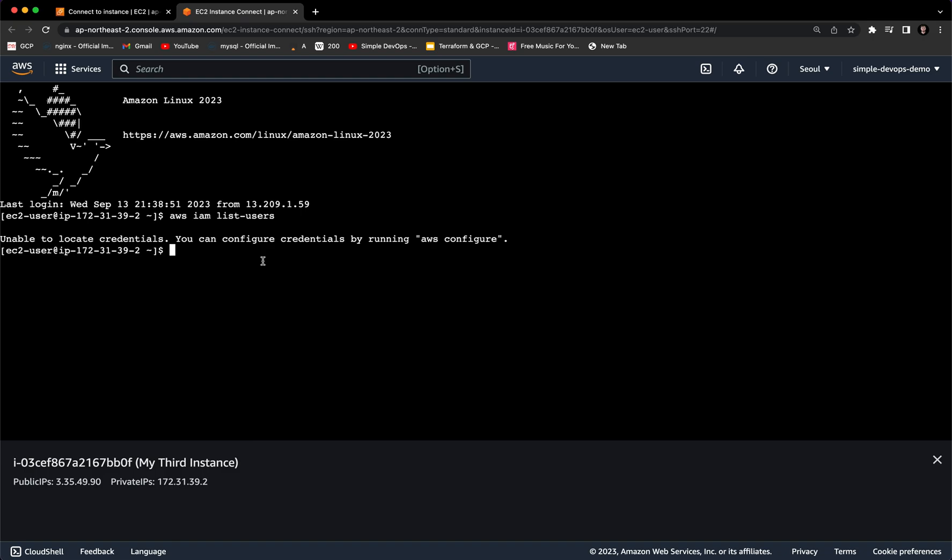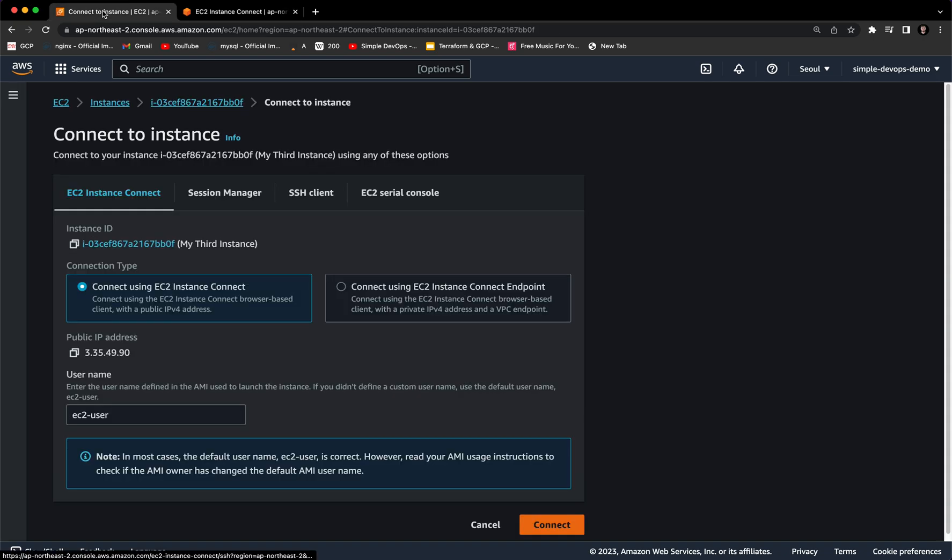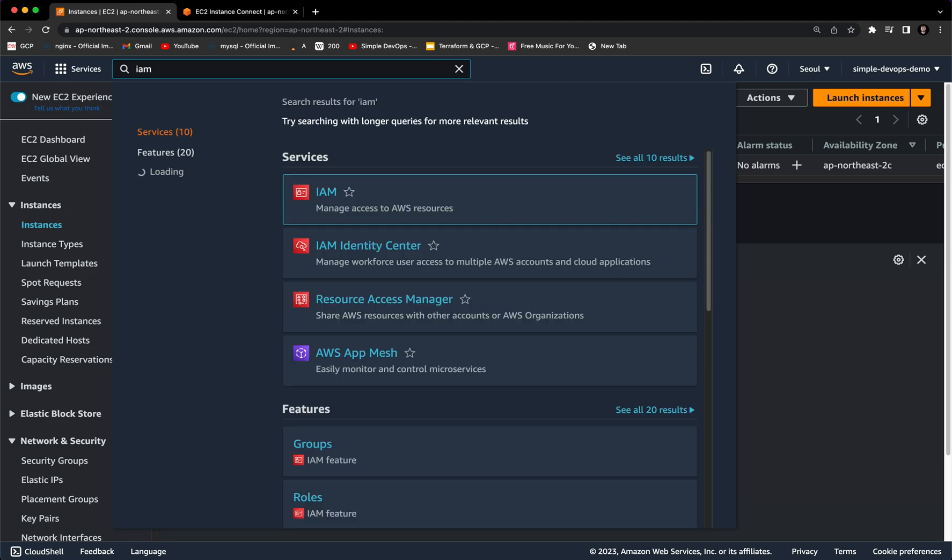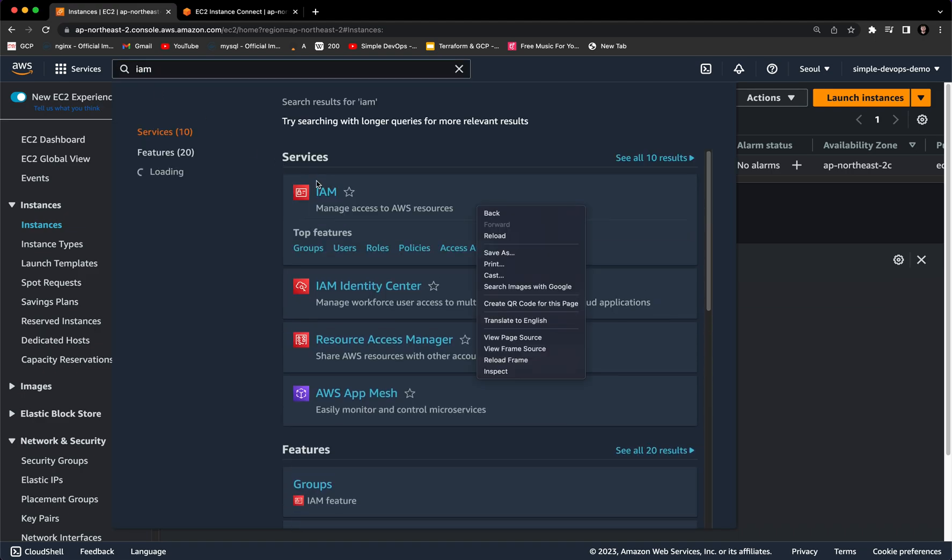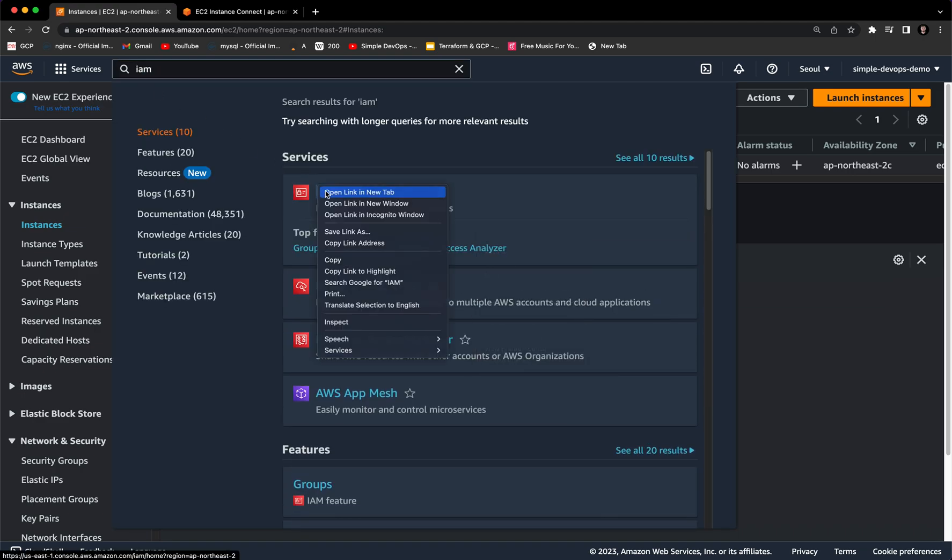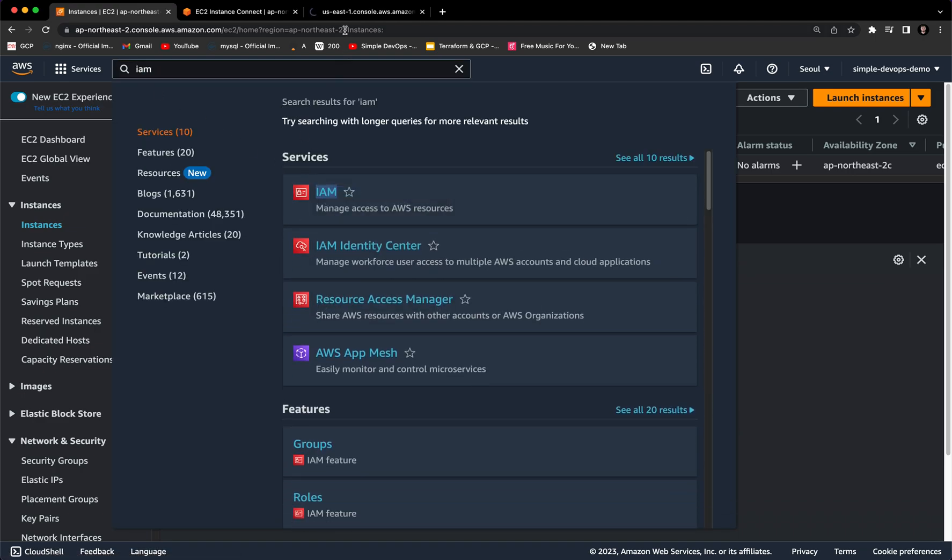In order to avoid that, we have to create an IAM role and attach it to this instance. For that, let's go to the AWS console again and here we have Instances. Now we want to go to IAM, which is Identity and Access Management. Let's open it in a new tab.